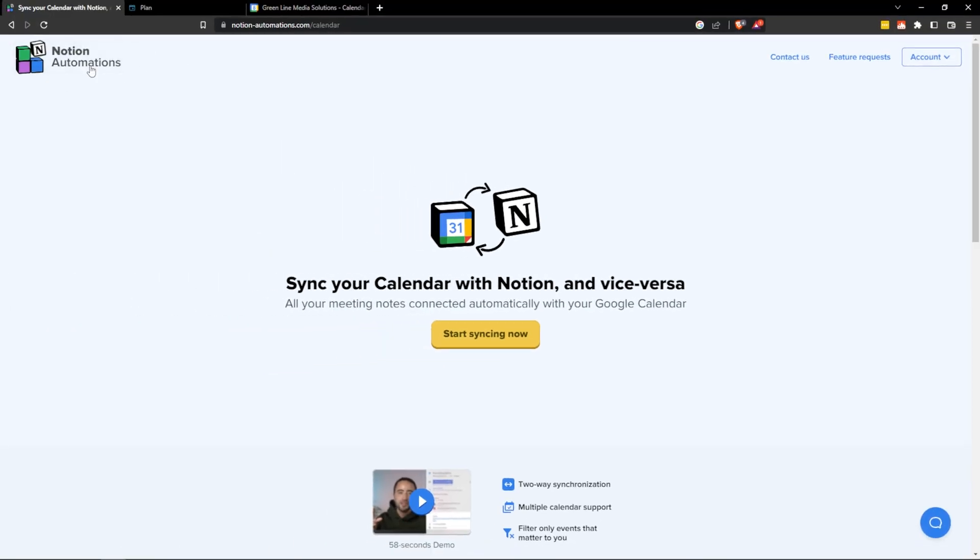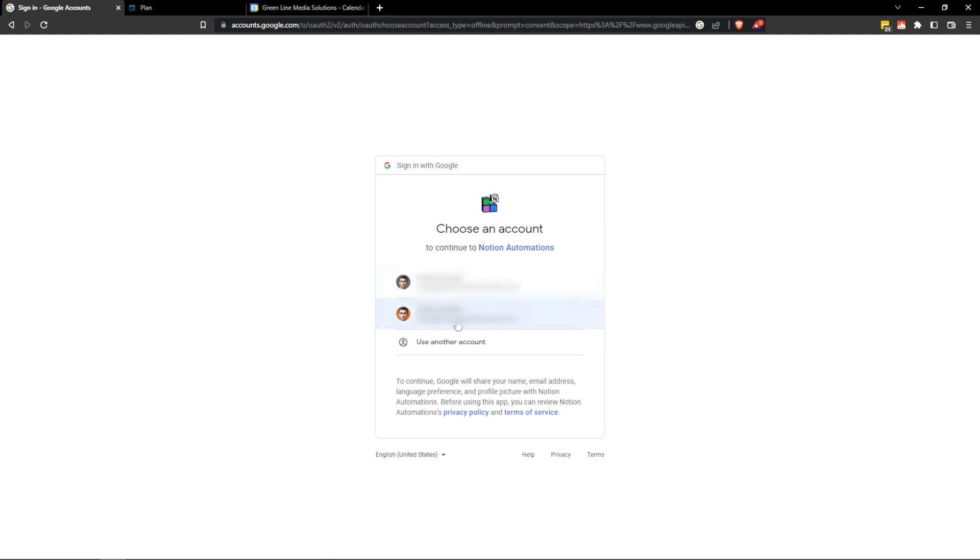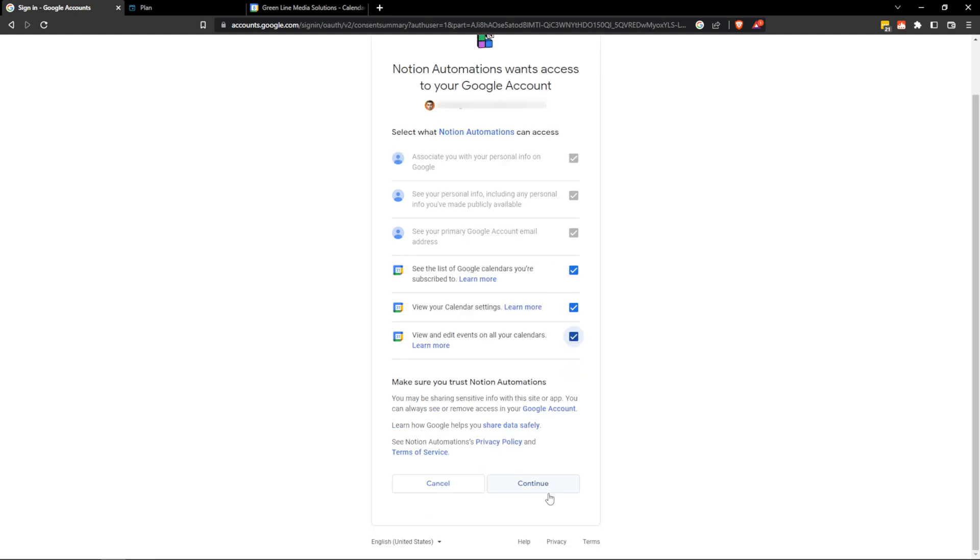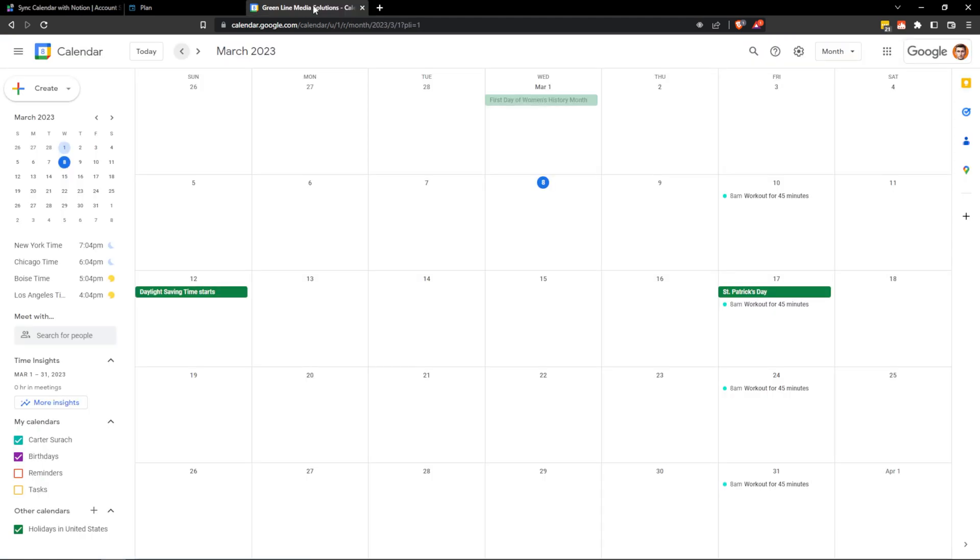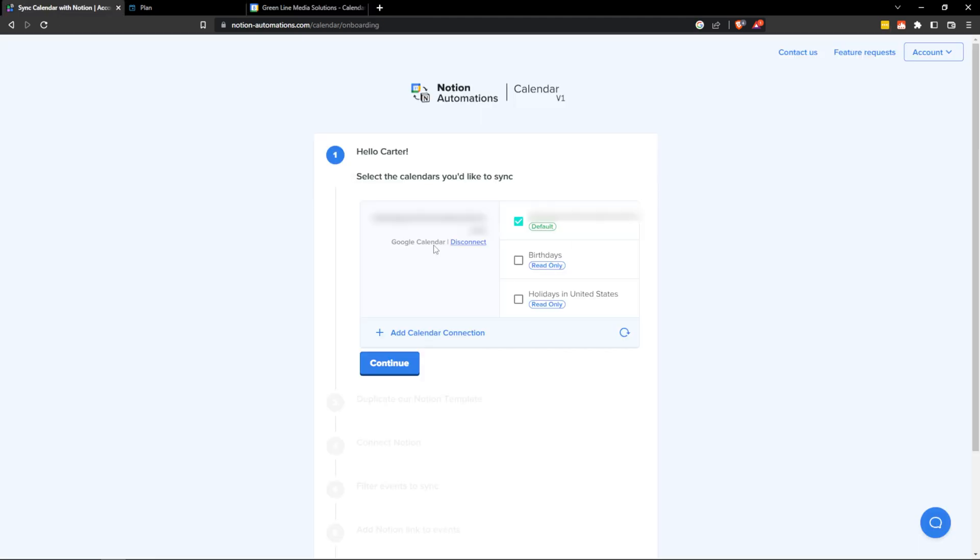Now let's open up Notion Automations. Notion-Automations.com and I'm going to hit start syncing now. I'm going to hit connect Google Calendar and I'm going to select the Google account that I want to connect. We're going to check these boxes here and then hit continue. Then at this part I can select the different calendars that I want to pour in. So if I go back over to Google Calendar you'll notice that I have Carter Sirach here but then I also have birthdays, reminders, and tasks. So if I don't want to see like holidays for instance and birthdays and all these other things then I don't want to select those over here. So now that I've selected that calendar I can go ahead and hit continue.